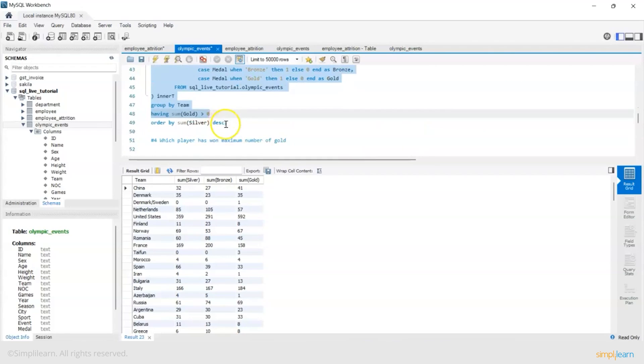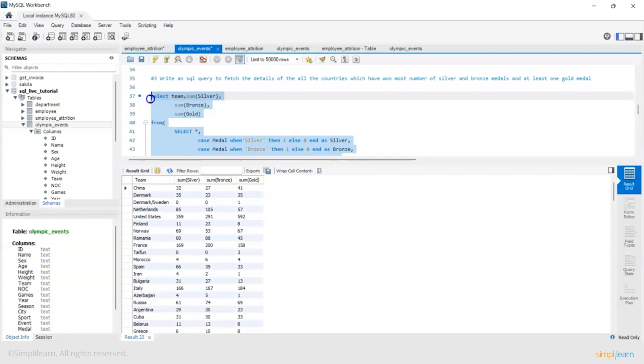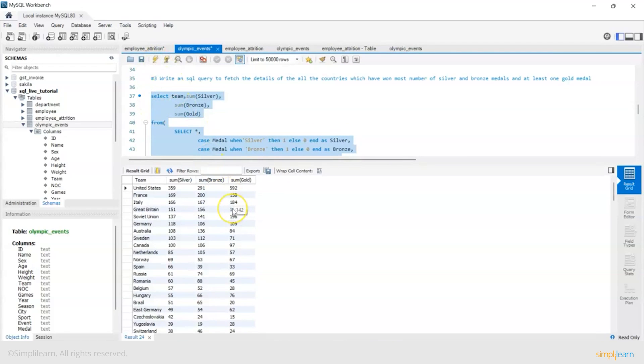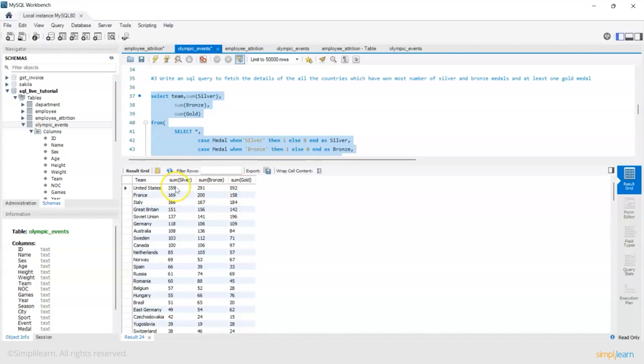Now the idea is to find which has won the most number of silver and bronze medals. Now I have to sort by silver. Let's do that. So now if you see United States have won most number of silver and bronze medals but at least have one gold. So this is the actual output which is what we want.